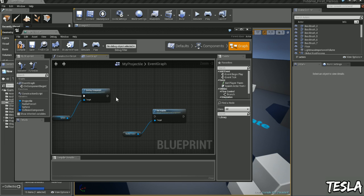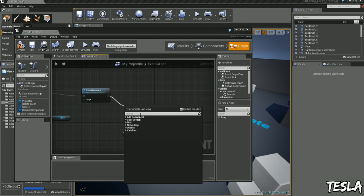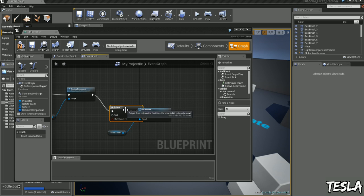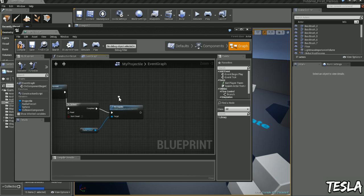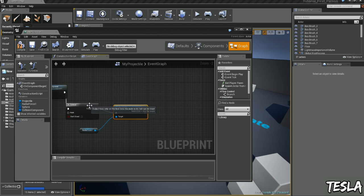Now before we connect these we need to do a do once. If we don't do this we're going to get multiple particle effects and sound effects which are pretty much unwanted.